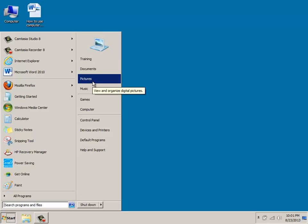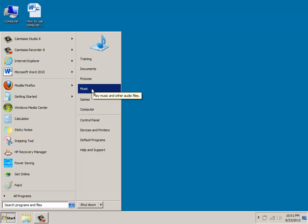If you click on pictures, that's going to give you a pictures folder where you can store your own personal digital images. If you move down to music, this stores your music files.